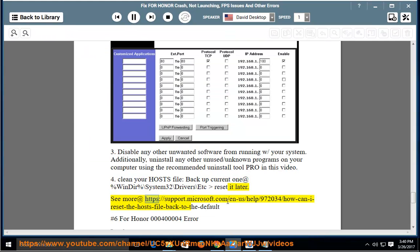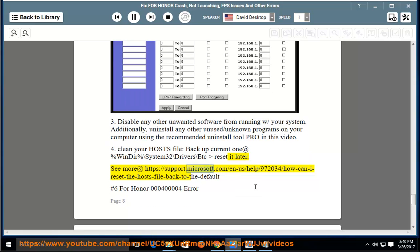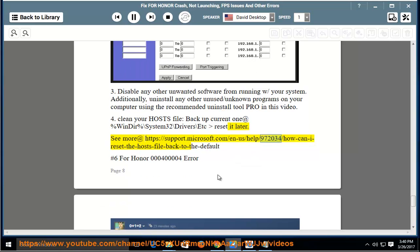See more at https://support.microsoft.com/en-us/help/972034/how-can-i-reset-the-hosts-file-back-to-the-default.